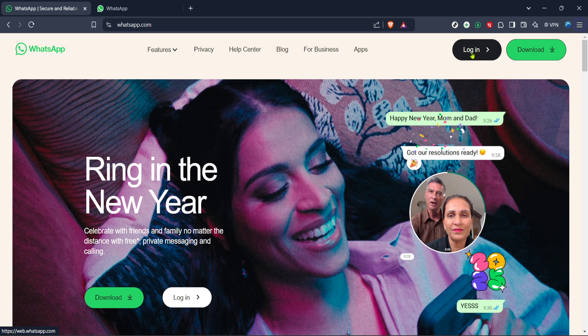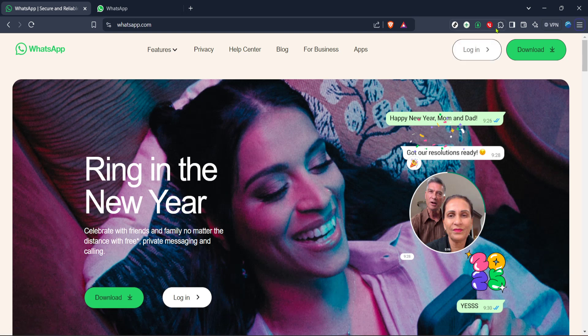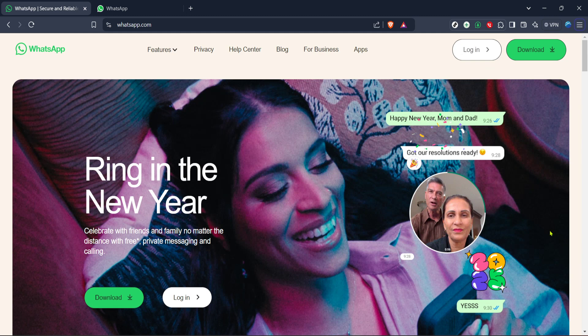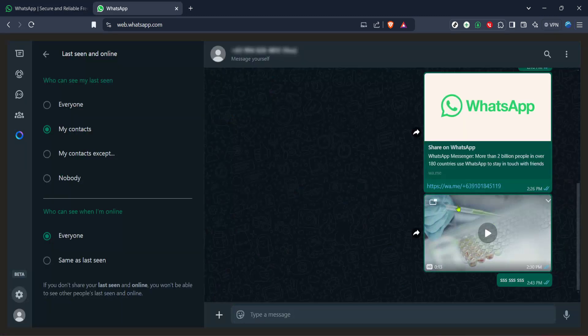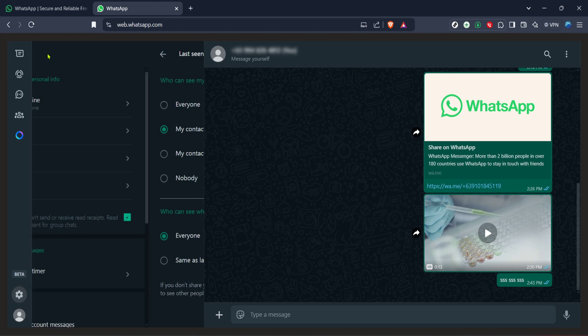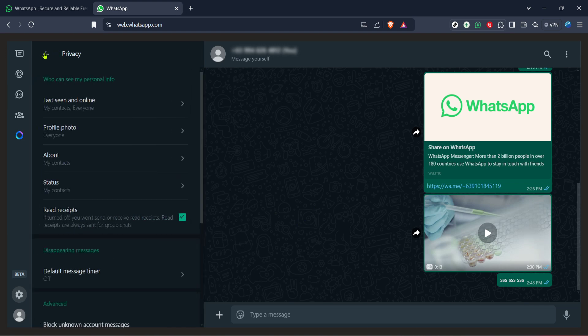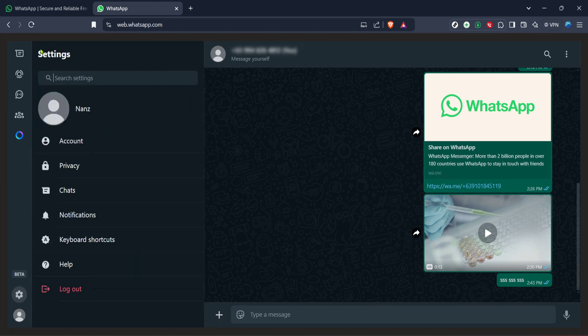Once you're logged in, your initial view will be of your most recent chats. However, what we are interested in adjusting are the notification settings. Our next step involves locating the notifications option.